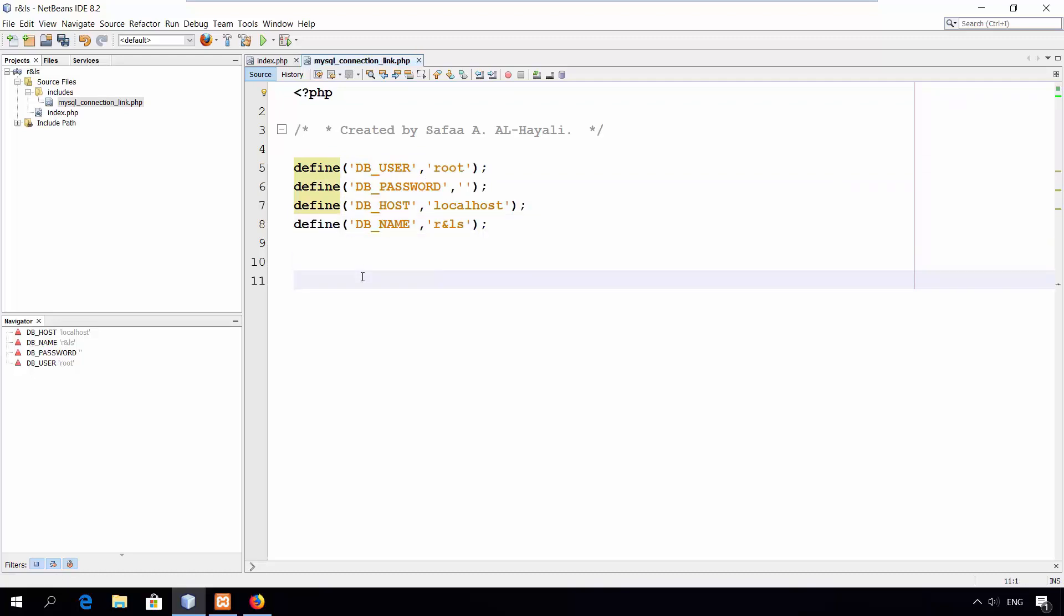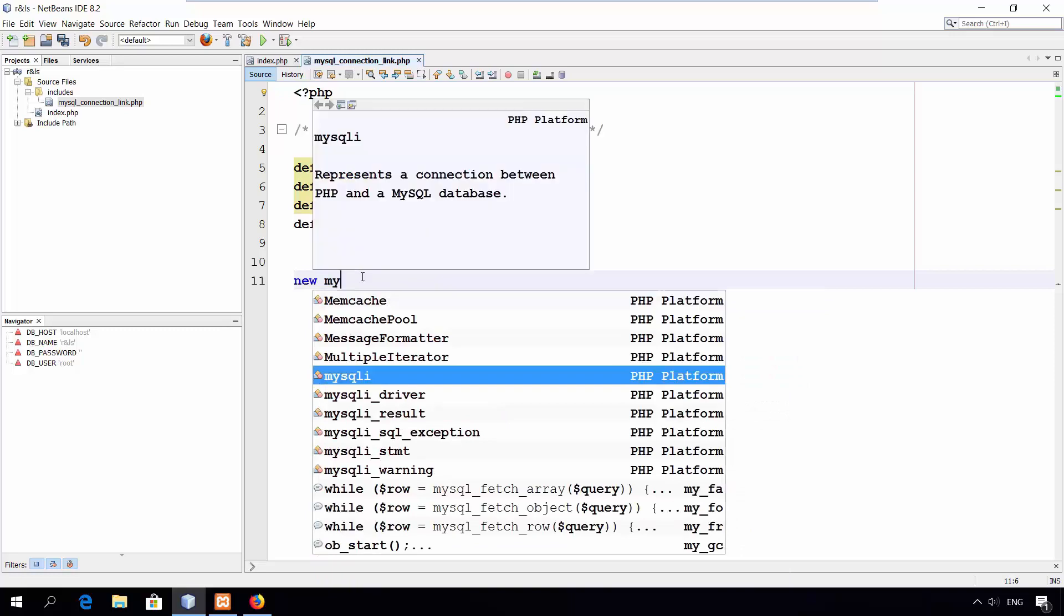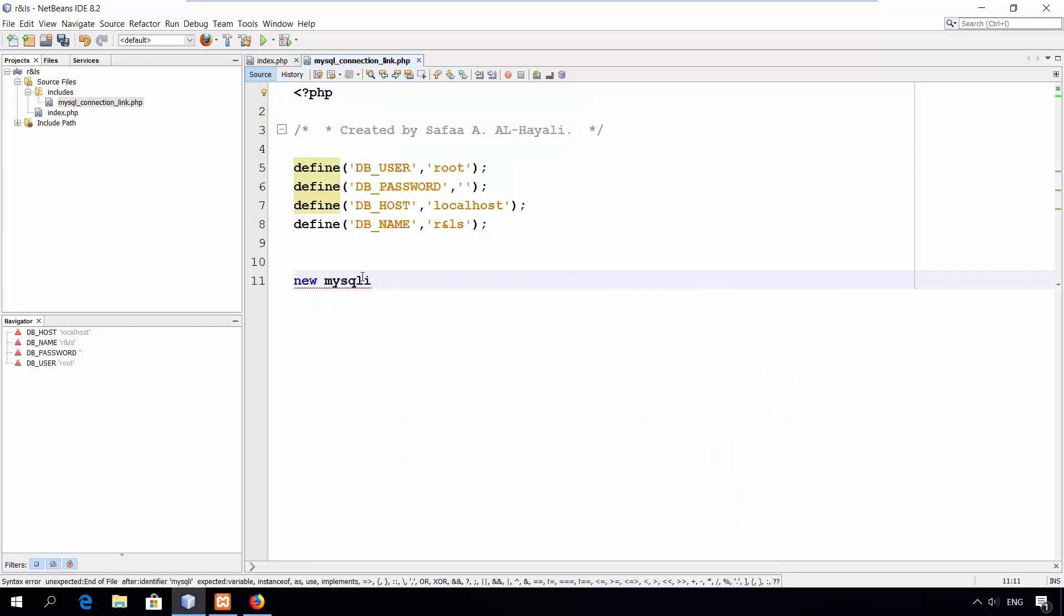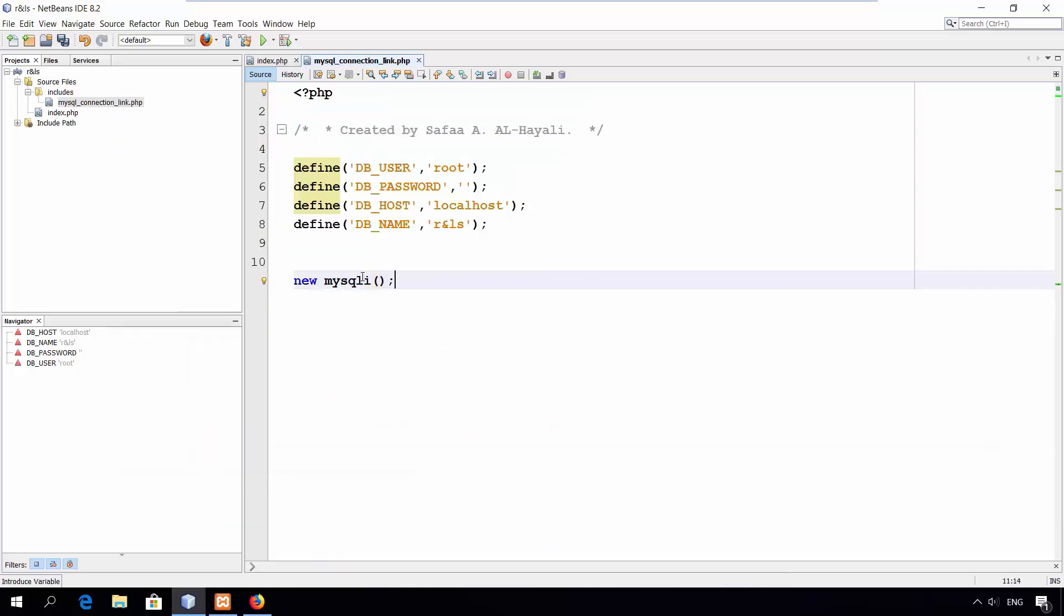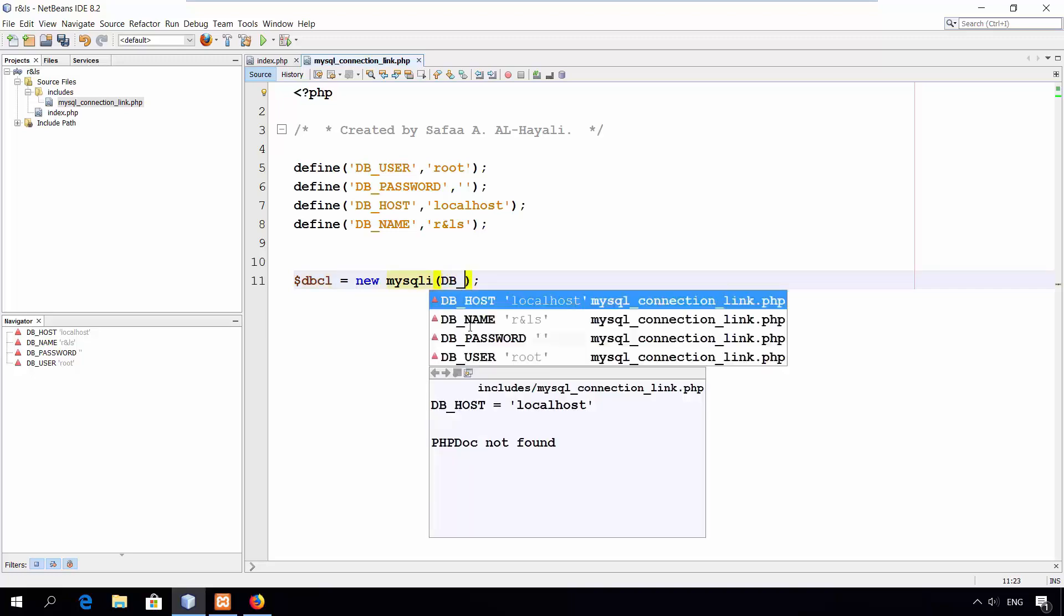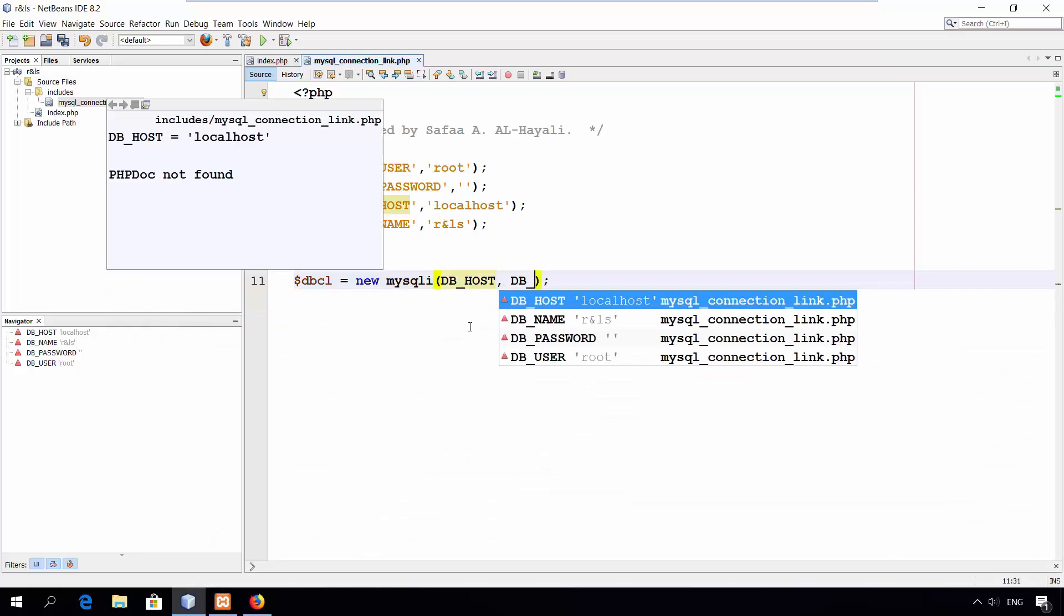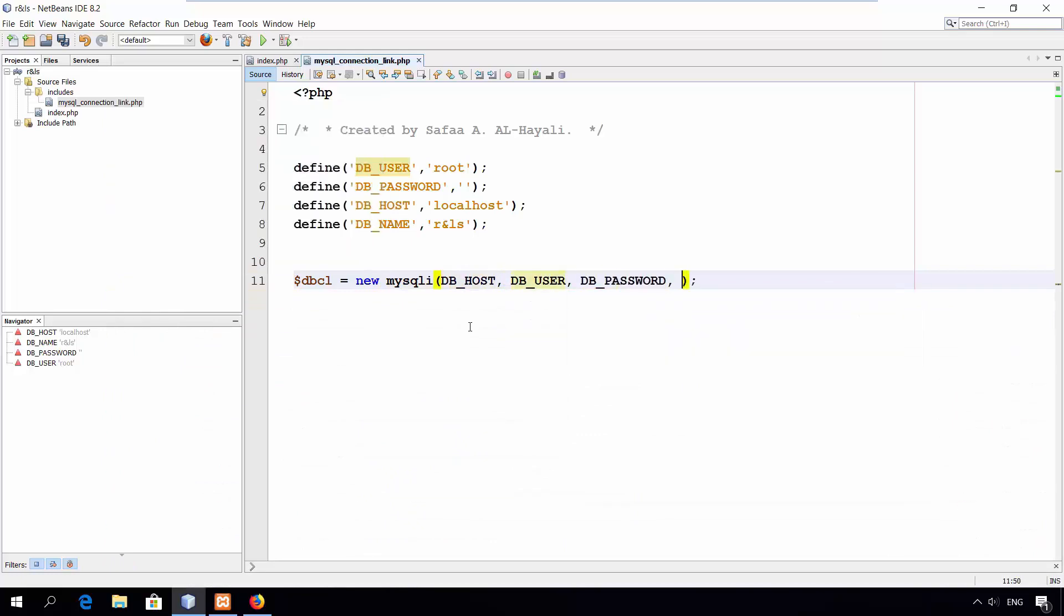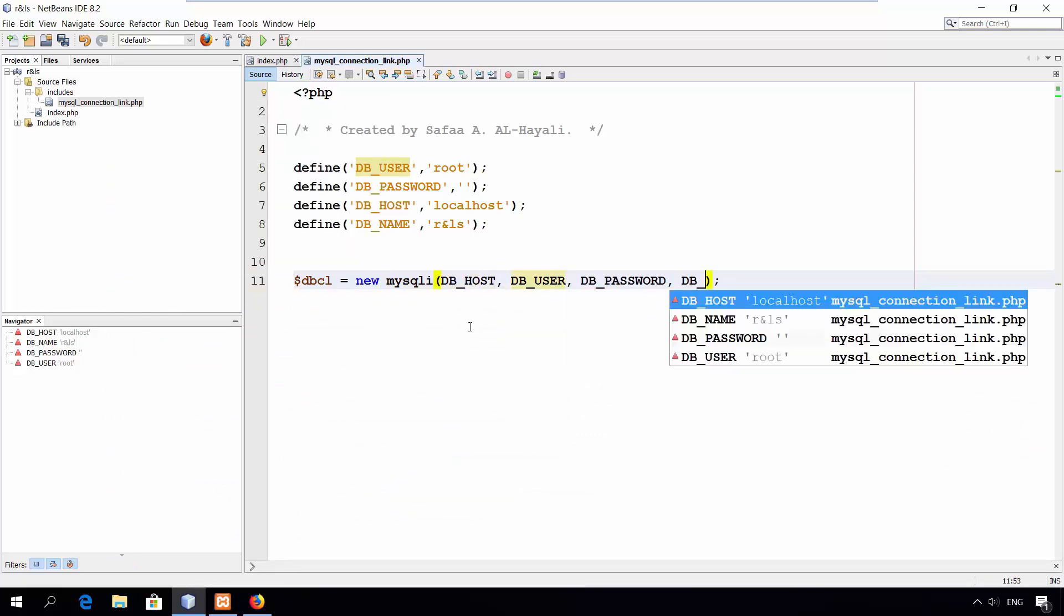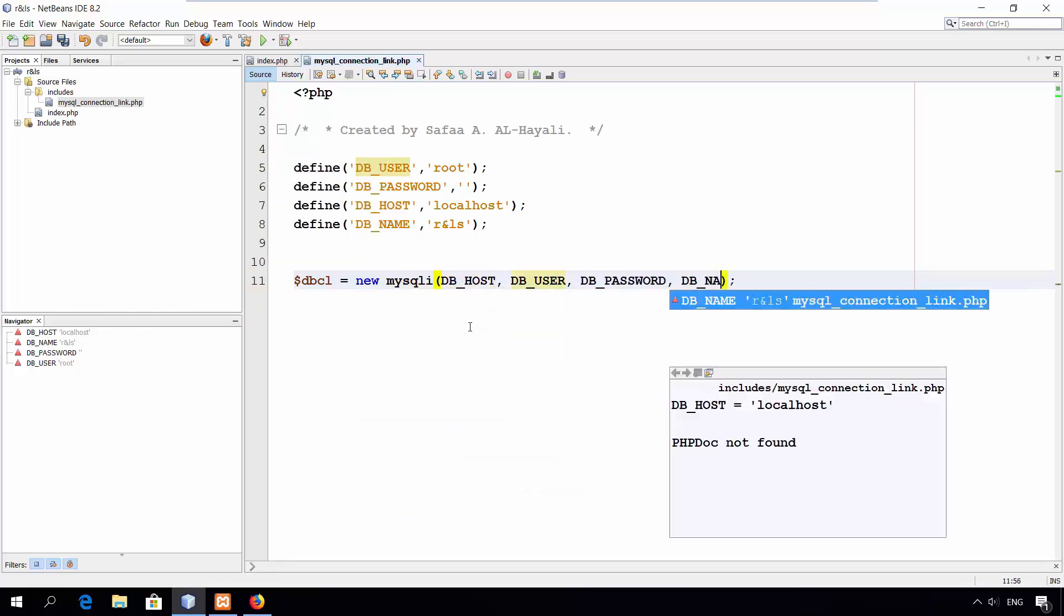Next, create the link object to MySQL server and save it in a variable. I'll call it dbcl, short for database connection link. In its constructor, give it 4 arguments: Host, User, Password, and the name of the database.